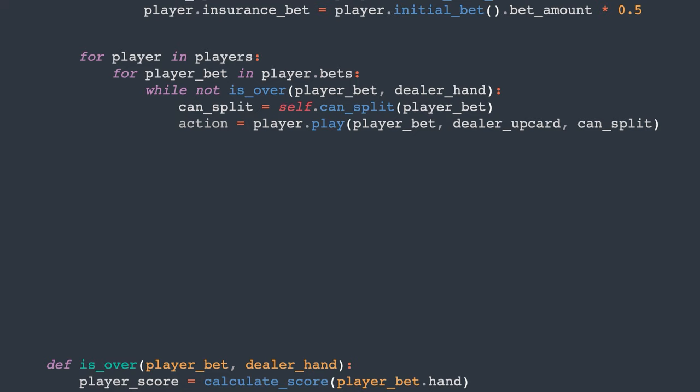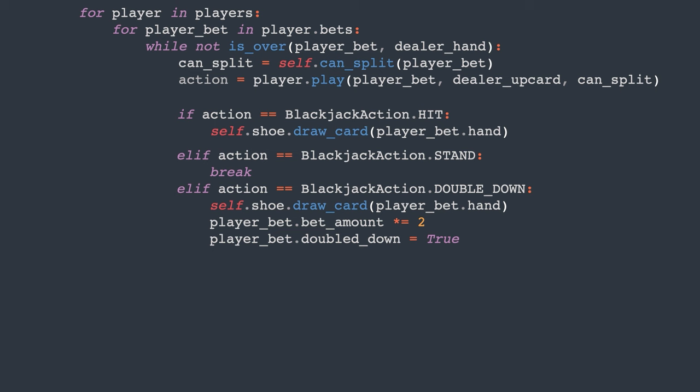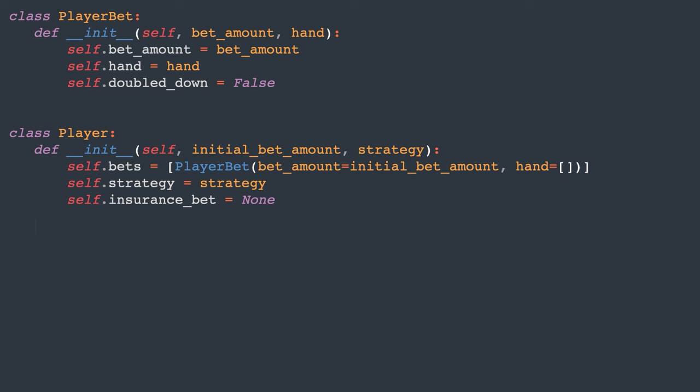Let's handle the actions as well. If the action is hit, the player draws the next card. If it's a double down, they draw the next card, double the bet amount, and set the double down flag. Lastly, for a split action, we create a new bet for the player. This new bet is added to the end of the player's list of bets to ensure it's processed. Alright, we've covered a lot of ground with the code, but there's still more to do.